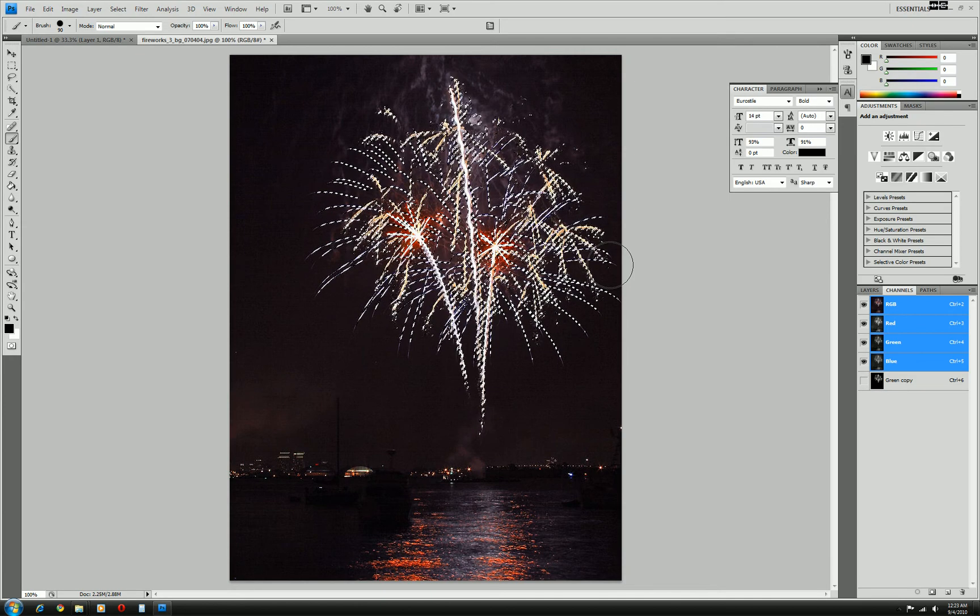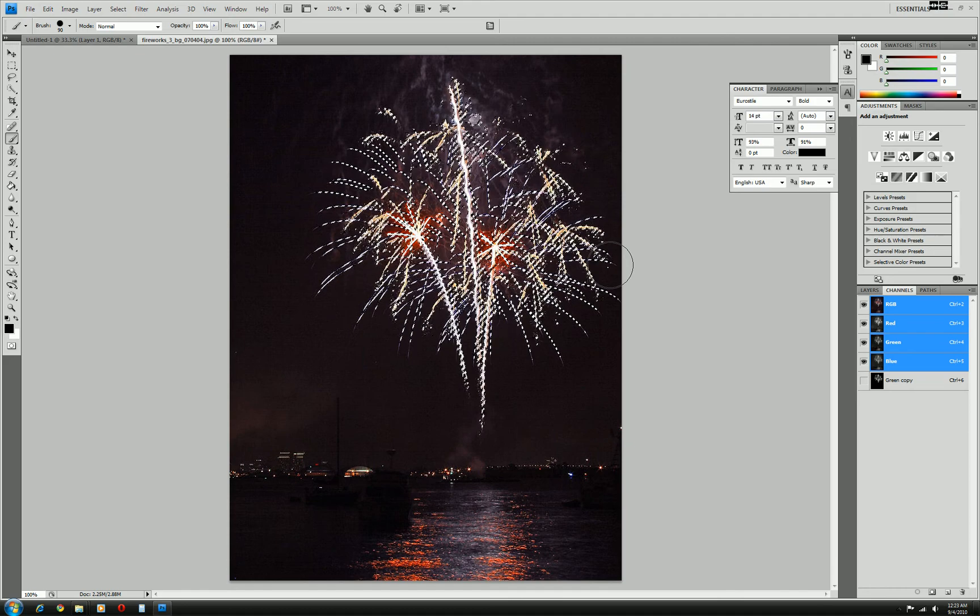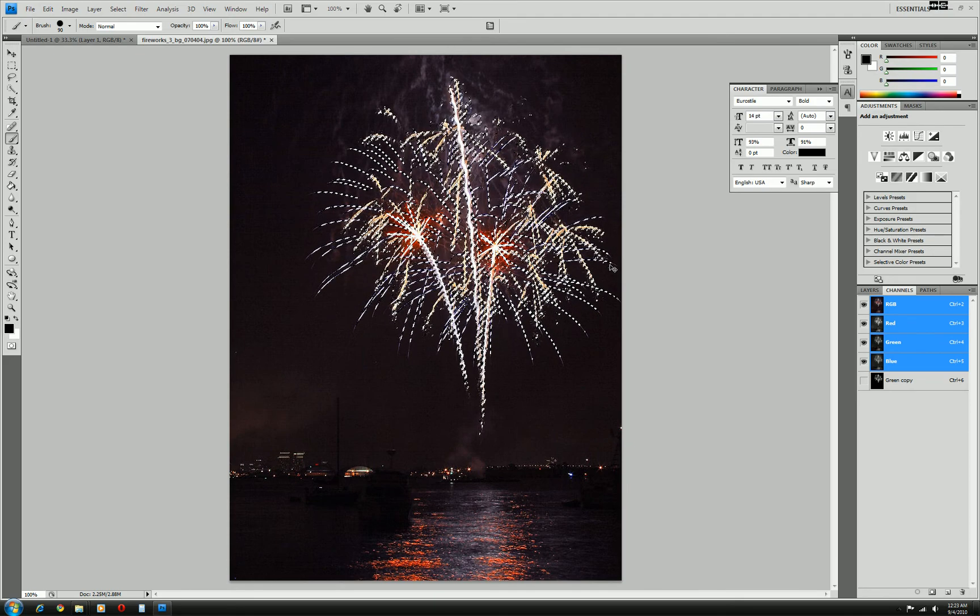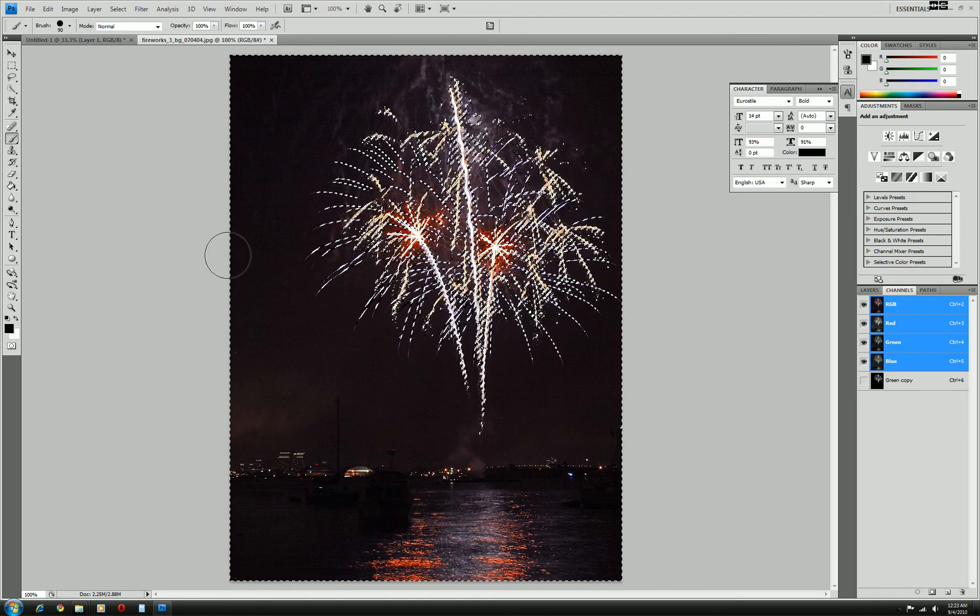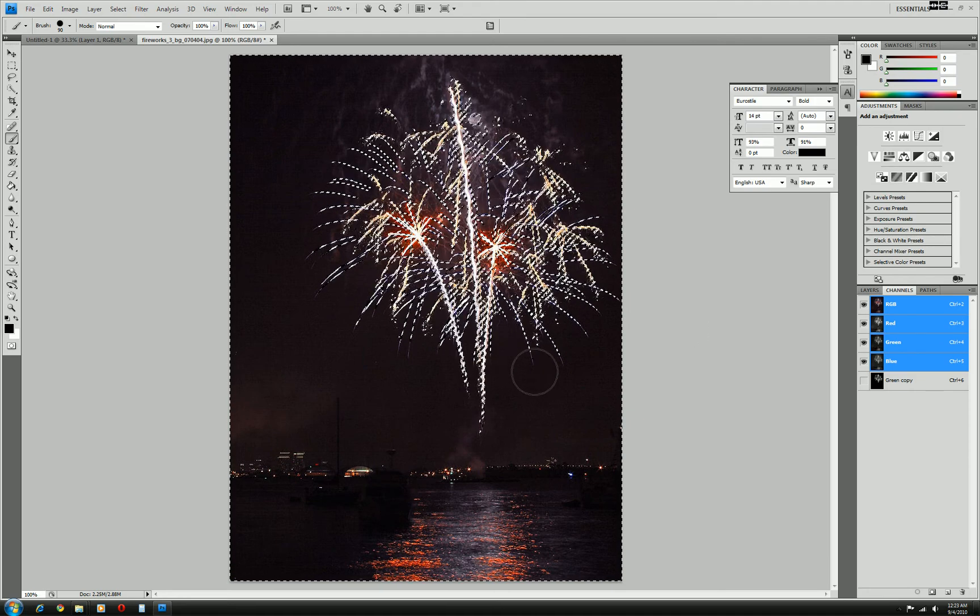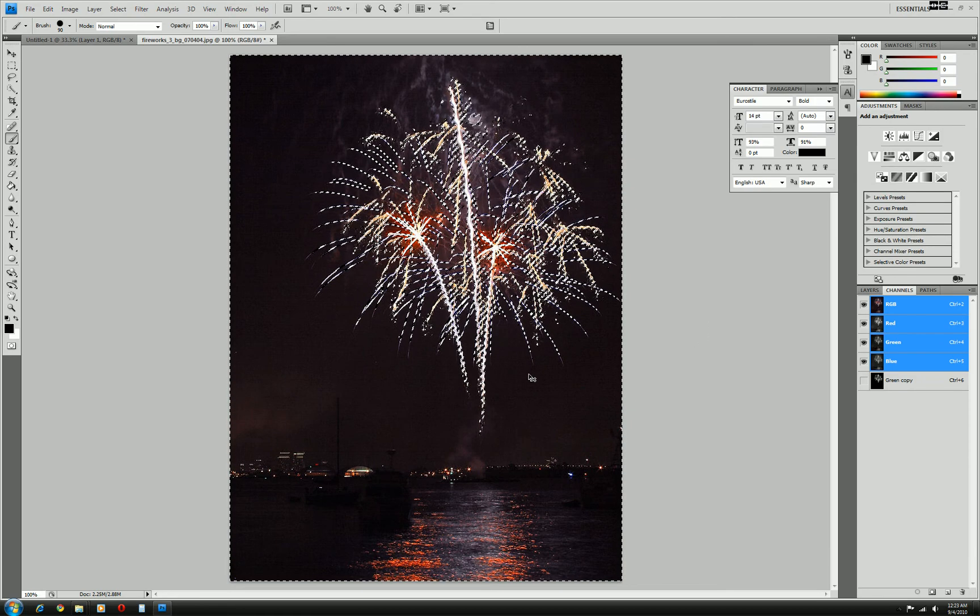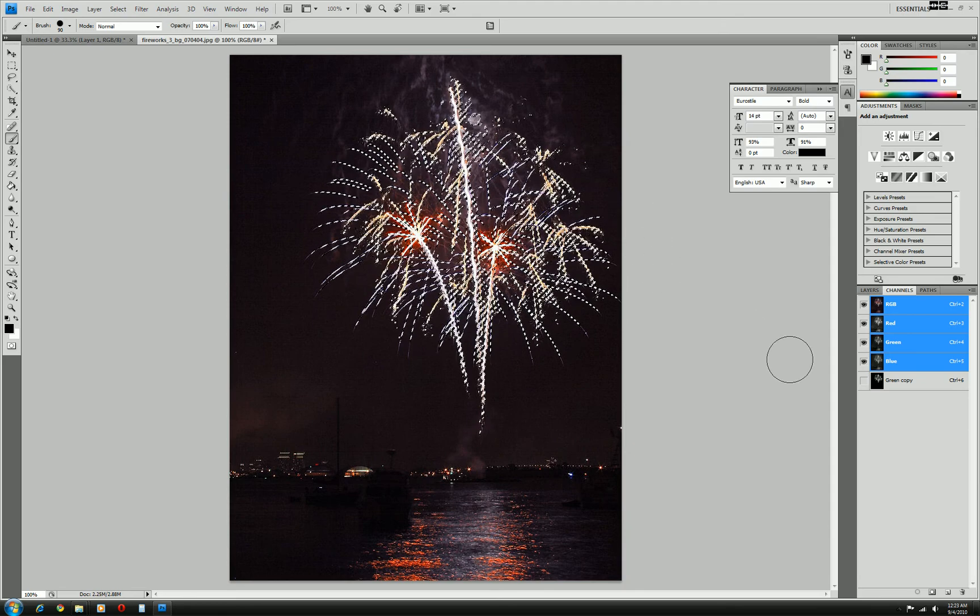If you just wanted to pick the background out, you would just invert your selection by holding control shift I. Now the whole background is selected. But we just want the fireworks right now. So control shift I back to the fireworks selection.